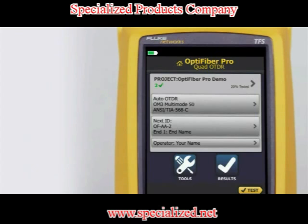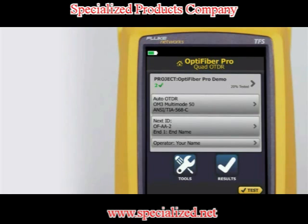When using the OptiFiber Pro OTDR, Fluke Networks recommends you use launch and tail cords. You should also use the launch tail cord compensation function to remove the lengths of these fibers from the OTDR measurements. Launch and tail cords let the tester measure the loss and reflectance of the first and last connectors in the cabling, and also include them in the measurement of the overall loss.